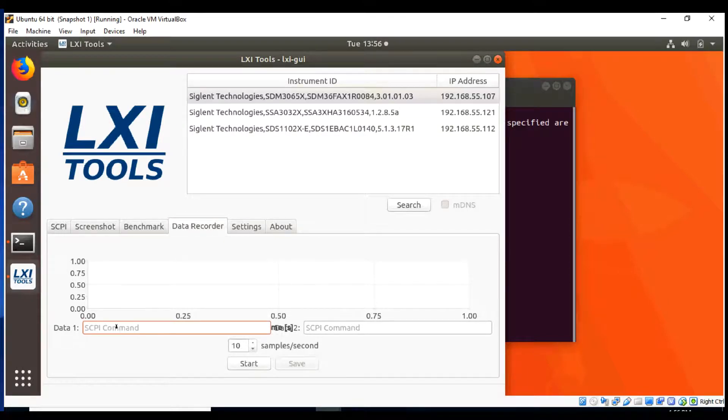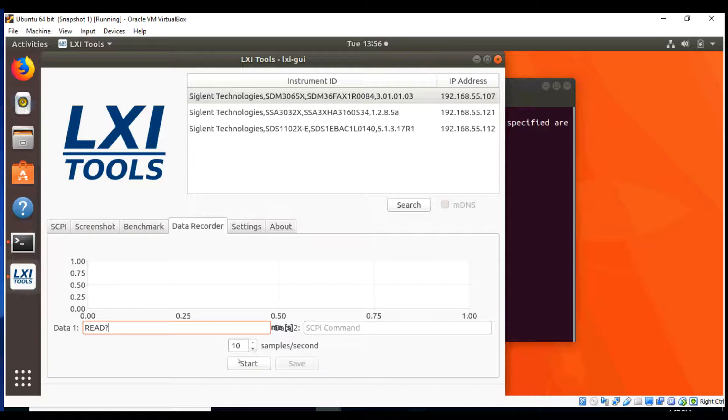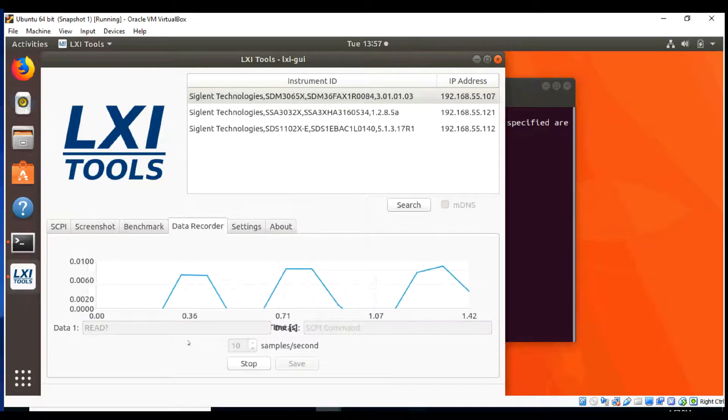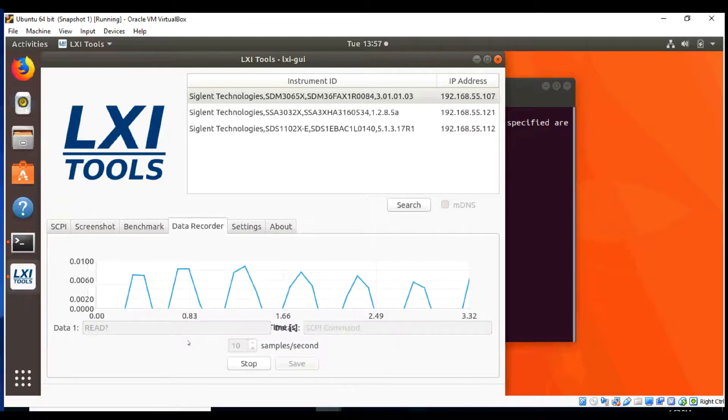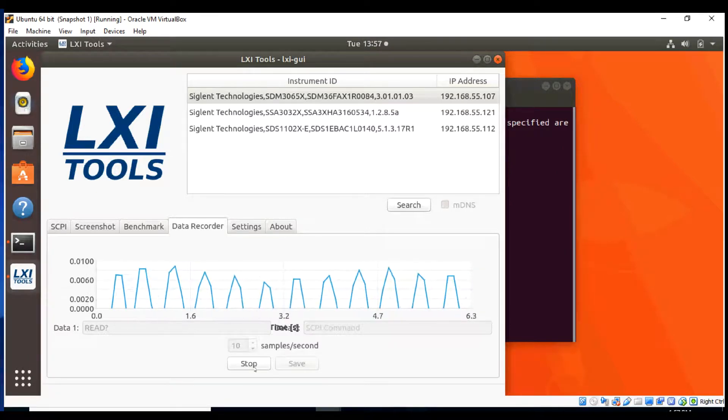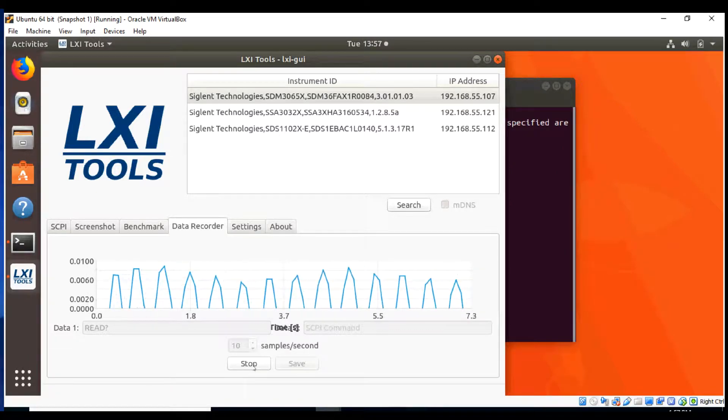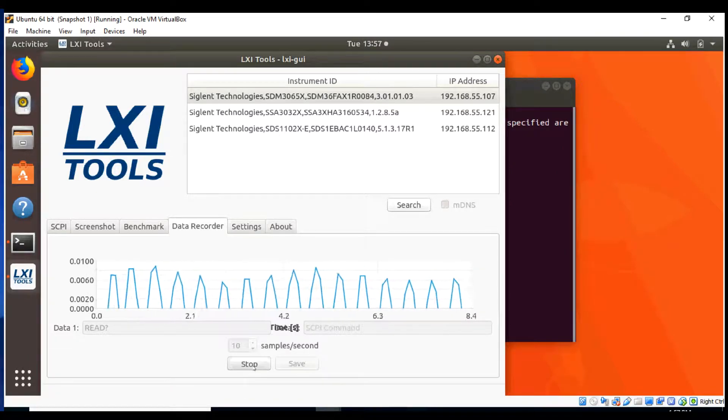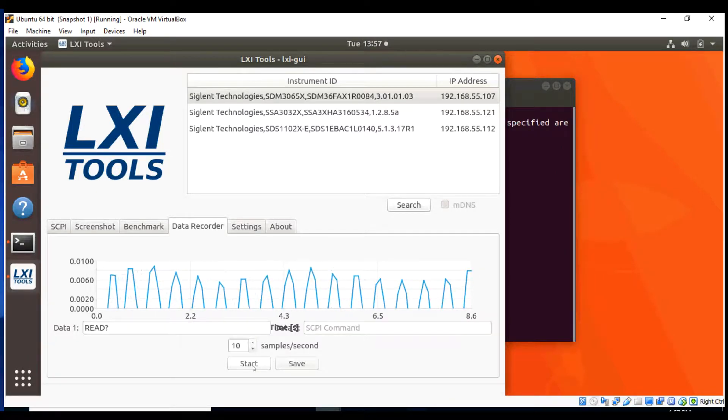Here with the SDM, we're going to do the data recorder. I'm going to type in read, and this is going to be repeated 10 times per second and automatically collect the data. So once we've collected that CSV data, we can actually stop this and save that off as a CSV file, and it timestamps each data set for you.